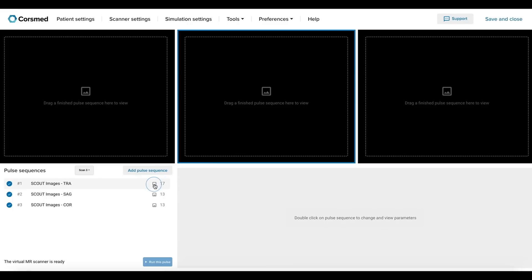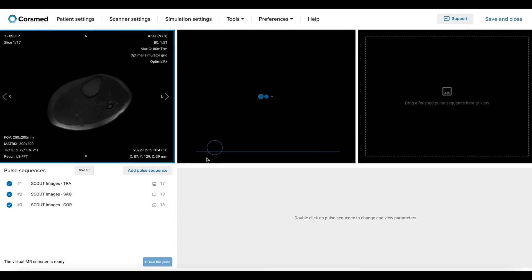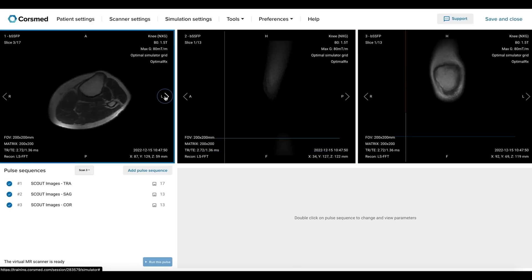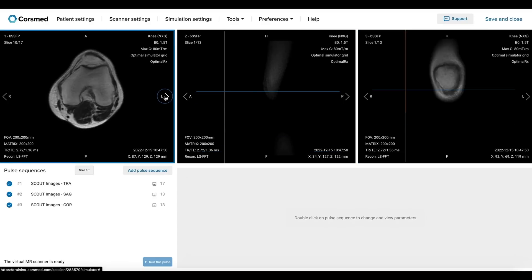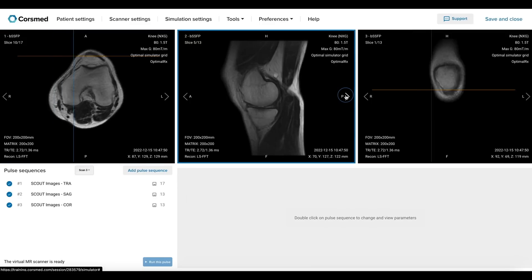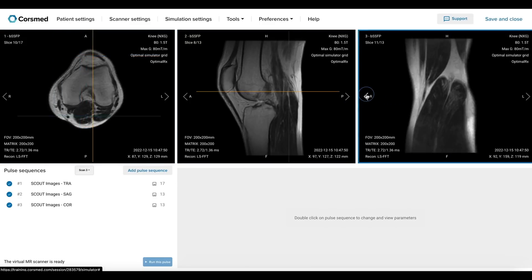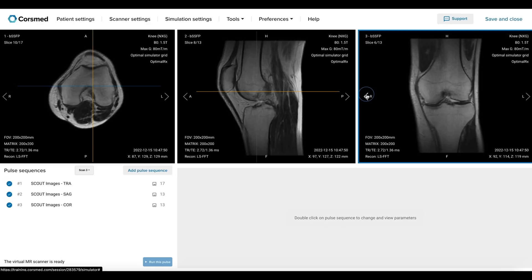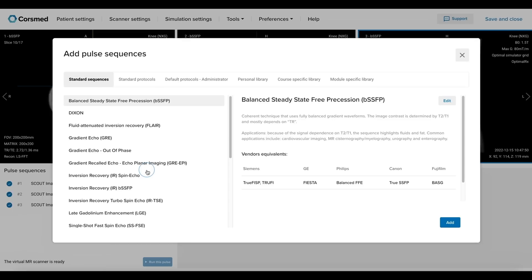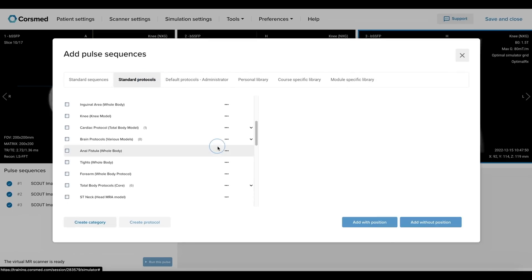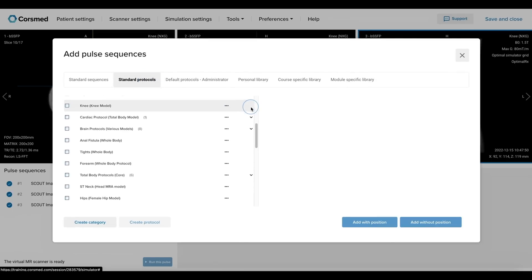Now we will upload the initial localizer images of the knee in the viewports. These images must be captured in three anatomical planes: axial, sagittal, and coronal. We will then scroll to the central slices that allow us to visualize the anatomical structures of the knee for planning. Next, we will add the protocol sequences for this study. A standard knee protocol will typically include seven pulse sequences.